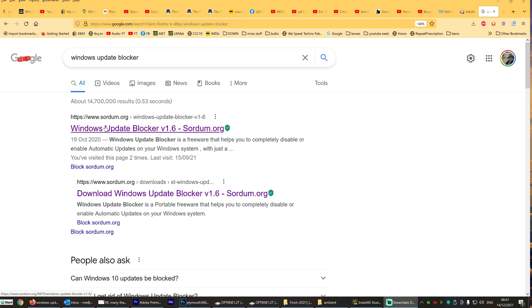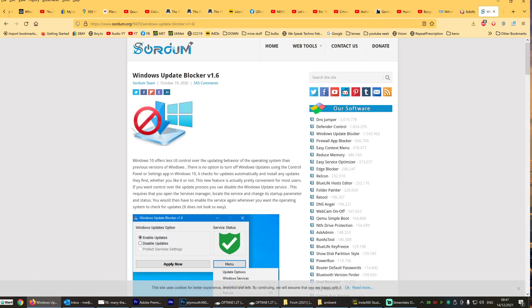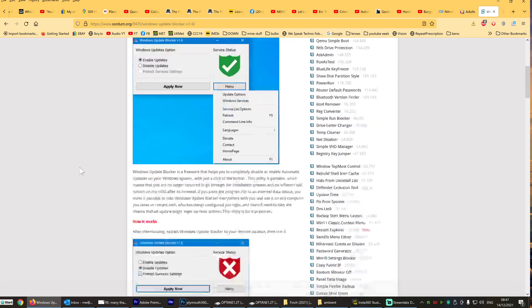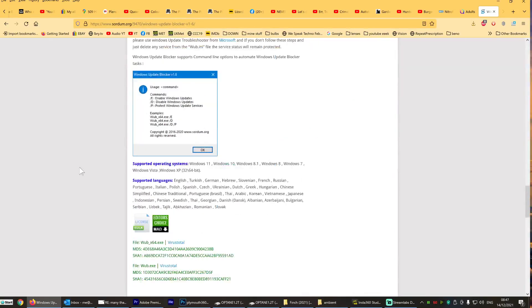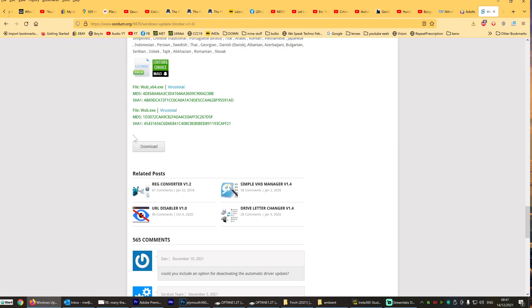So anyway, the solution to it is Windows Update Blocker. Get it from this site, sawdom.org. And you scroll down until you see where it says download. You click on download and you install it. And then you unpack the install.